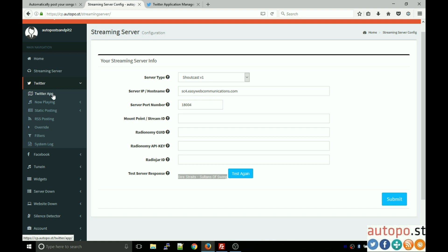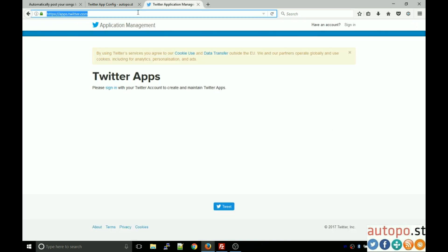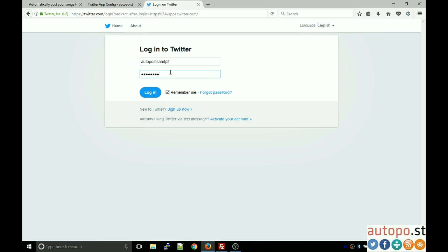Now we can configure the Twitter service. Click on Twitter. The next thing we need to enter is the Twitter app information. This is required because it's how you give us permission to post to your Twitter account. As per the instructions in the email we sent you, we need to create a Twitter app. To do that, head over to apps.twitter.com and sign into your Twitter account.